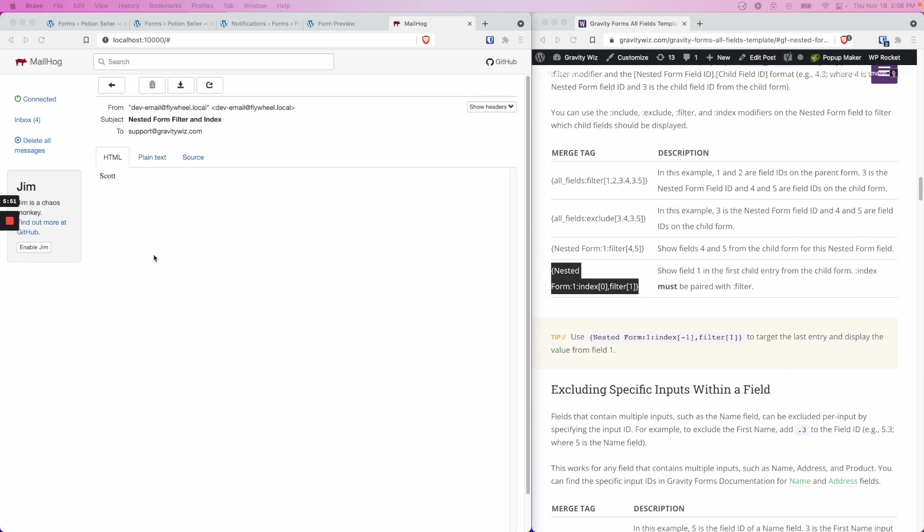This concludes our short overview on how to use the all fields template with nested forms. We hope it's been helpful. Thank you.